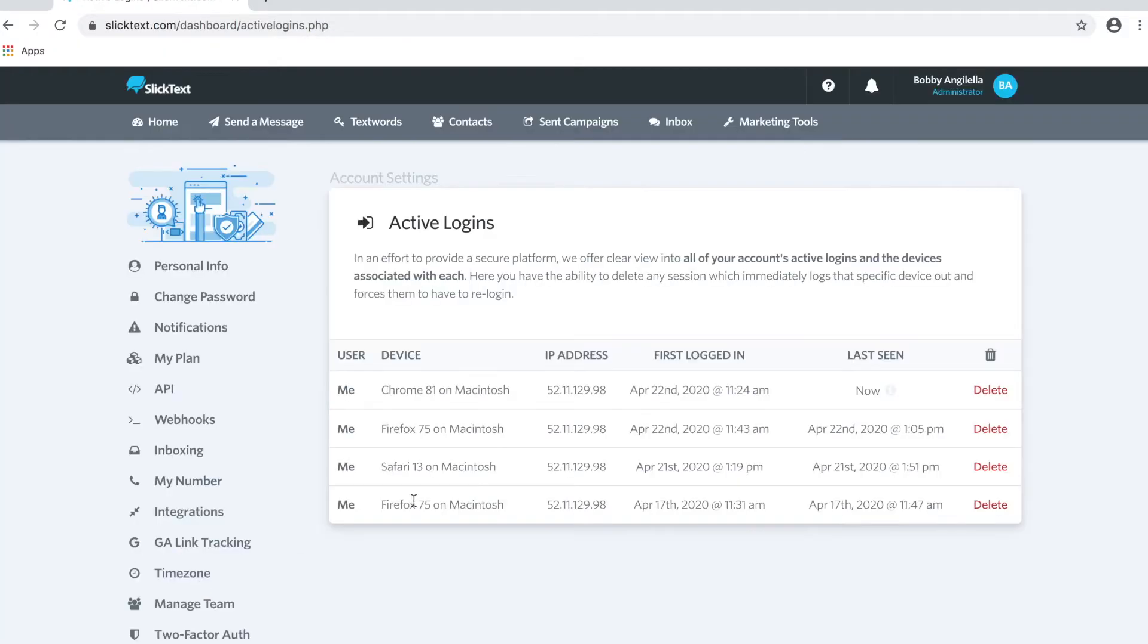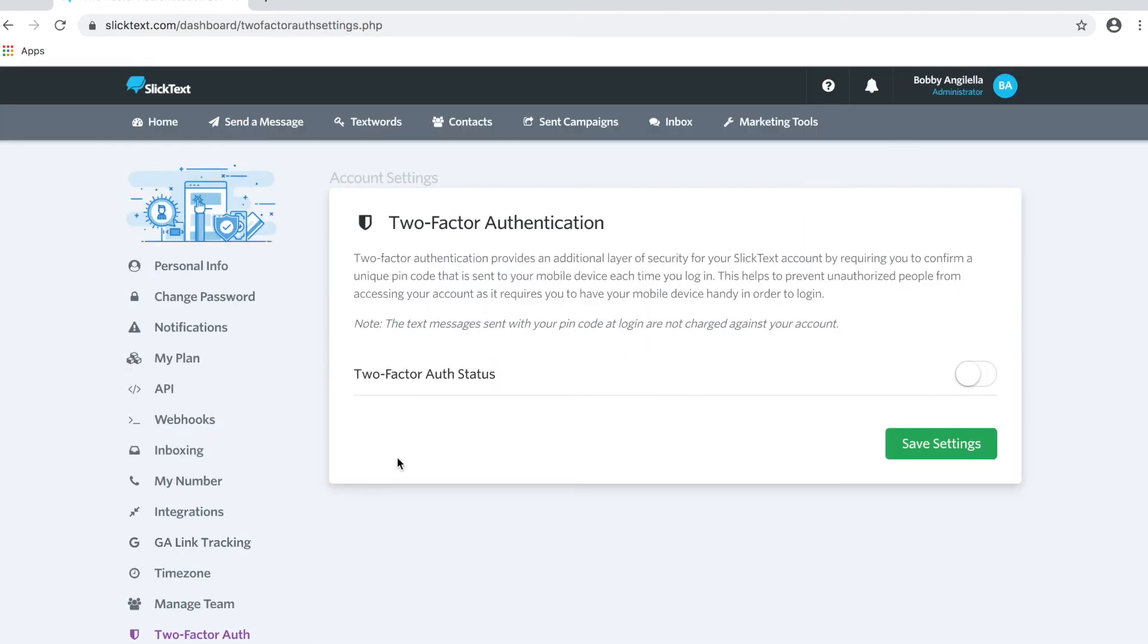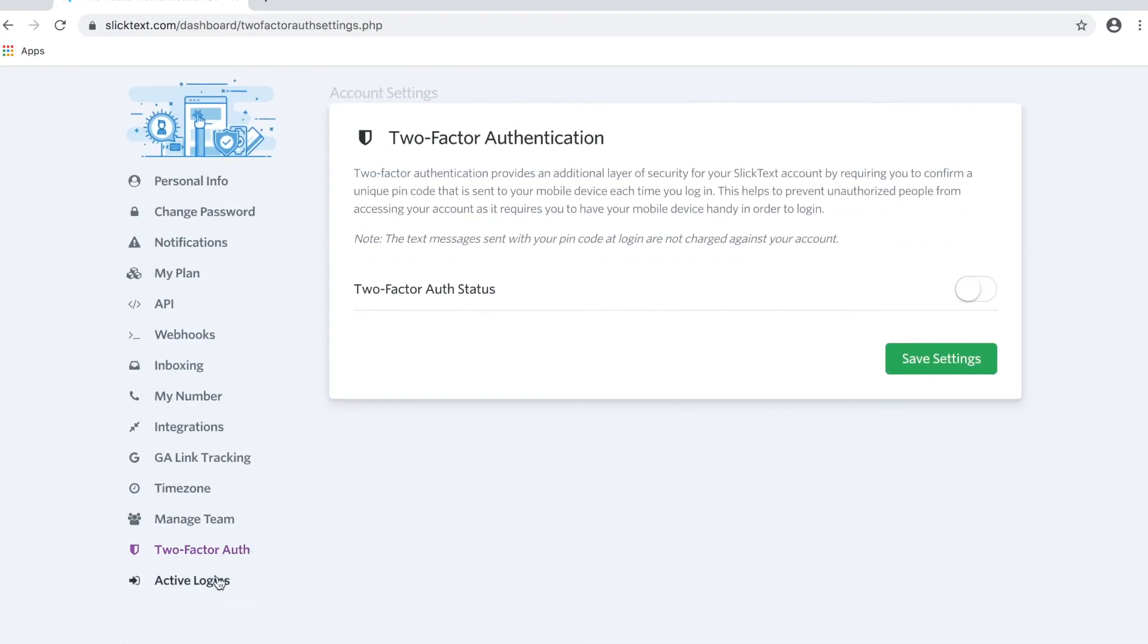On the left here, Active Logins, you can actually kill the login for any user that's in your account, and it will immediately remove them and log them out of the account. You can also use two-step authentication for your users, which will send a code to them that they'll have to confirm when they log in.